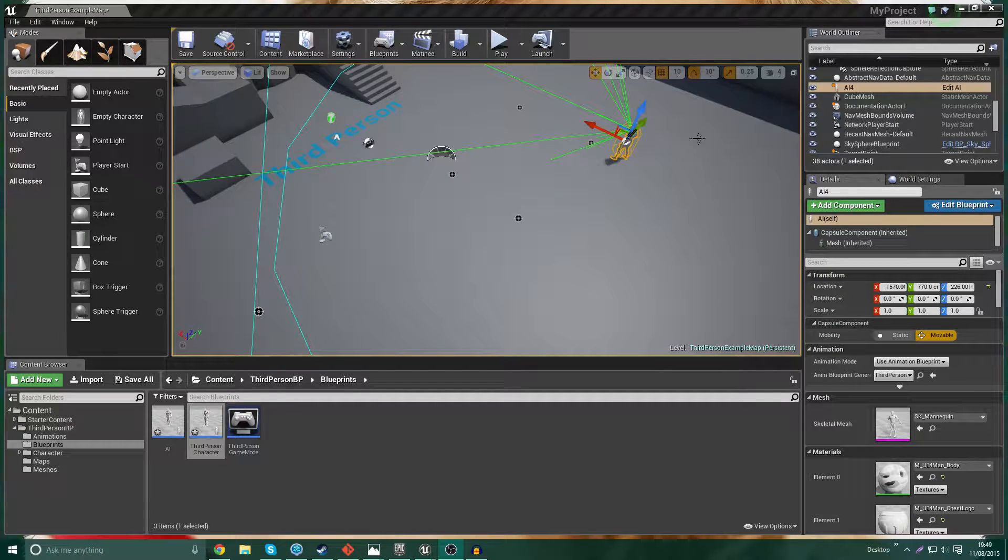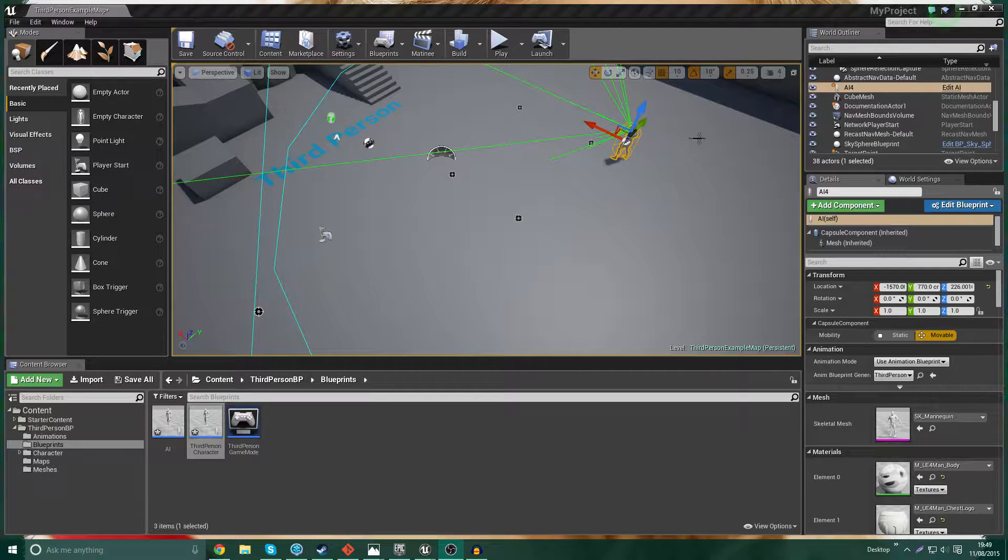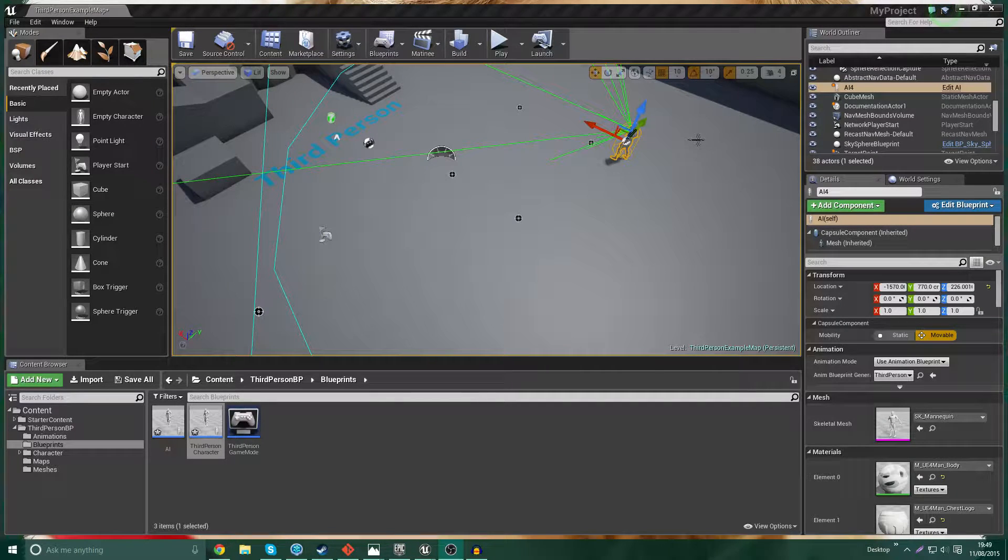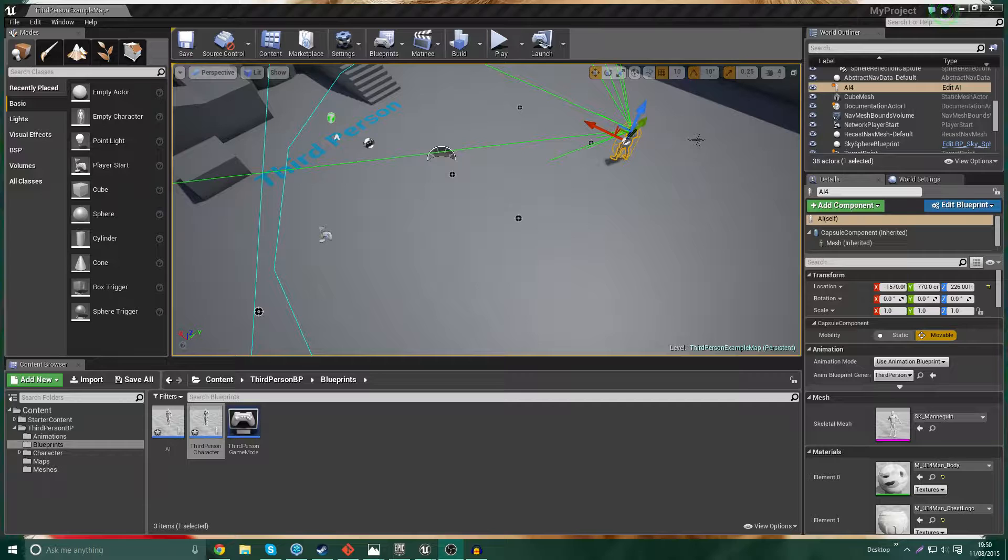It's going to consist of two things. First of all, setting up health on the player, and then second of all, taking that health down when we're near to the enemy.